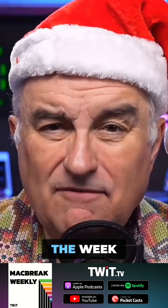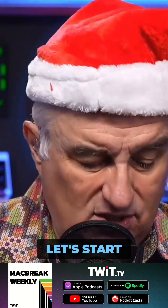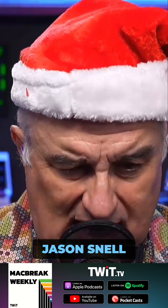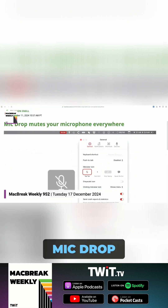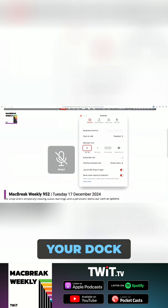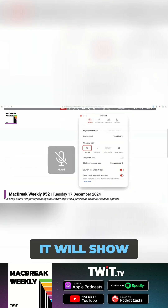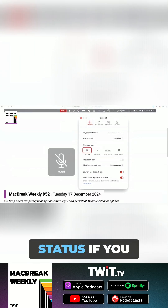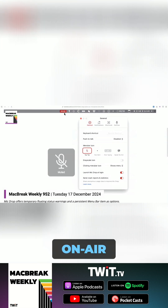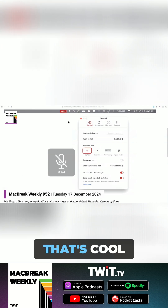All right, time for the picks of the week. Let's start off with you, Mr. Jason Sunil. So Mic Drop is a floating menu — it can be in your dock. It will show a status when things are muted or unmuted. I like the on-air light in your menu.